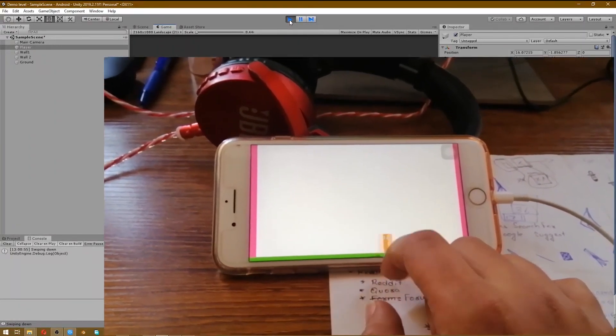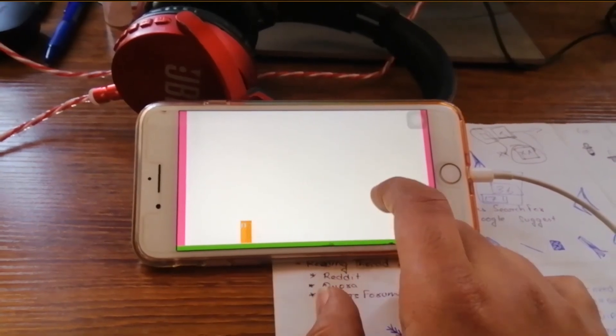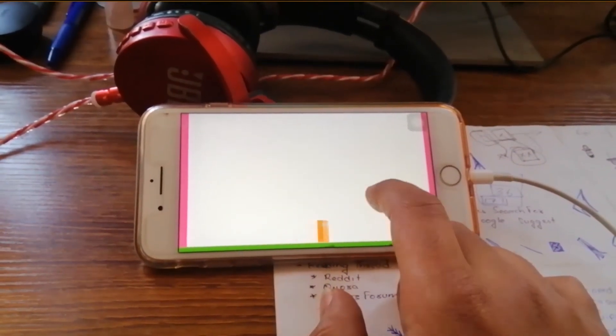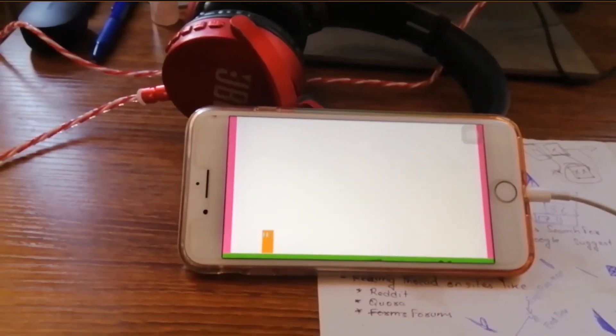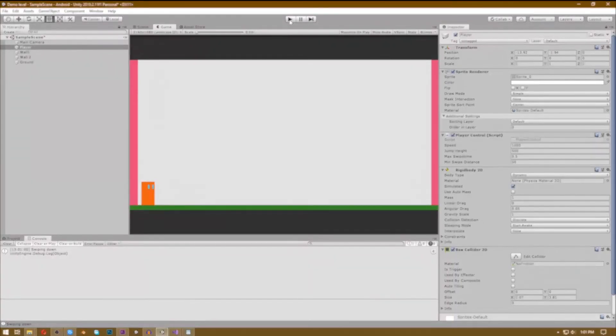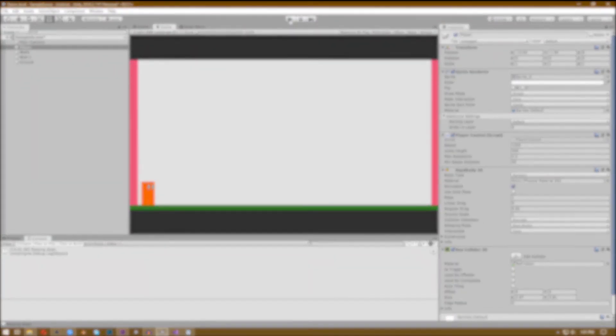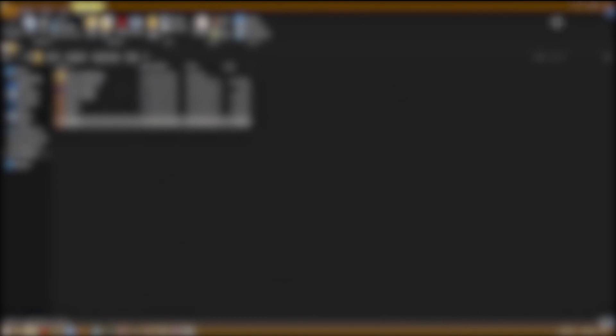So that's all for this video. Please tell me in the comment section below if you didn't understand something, and also tell me what game you are making this touch control and swipe control for. Like, share, and subscribe. Thank you.